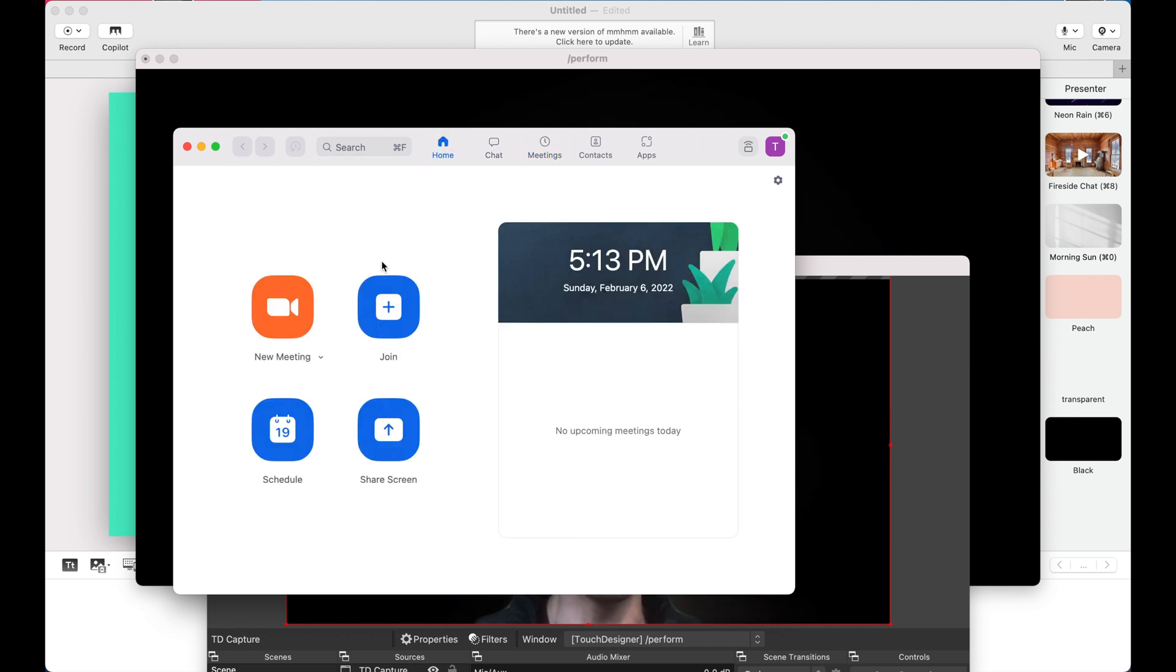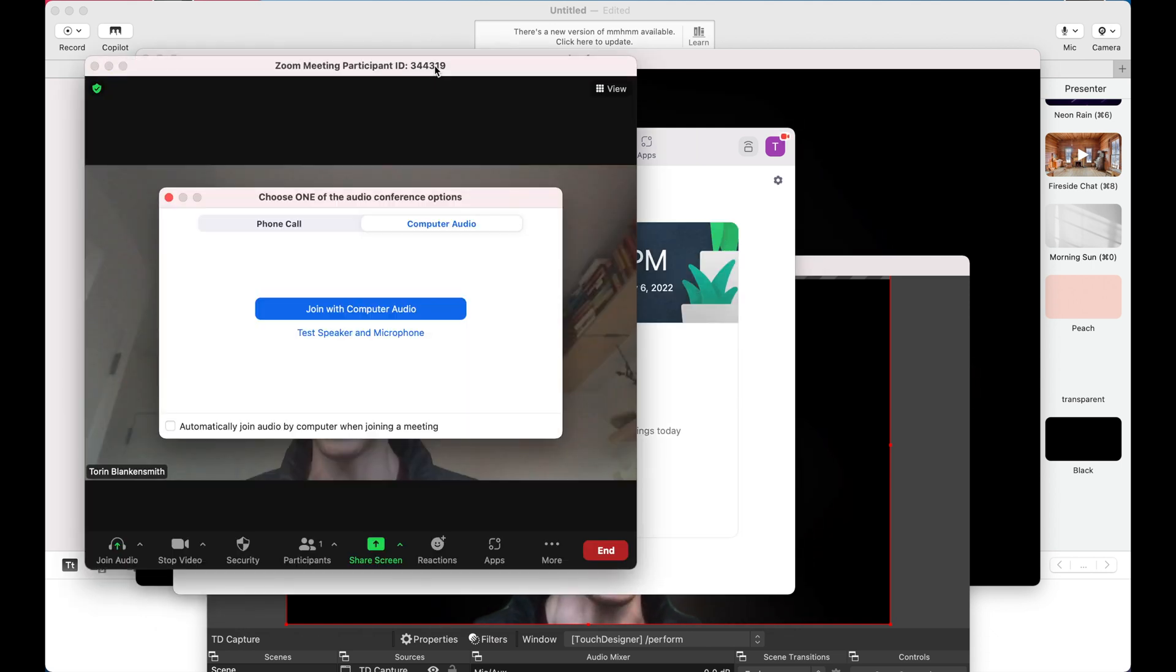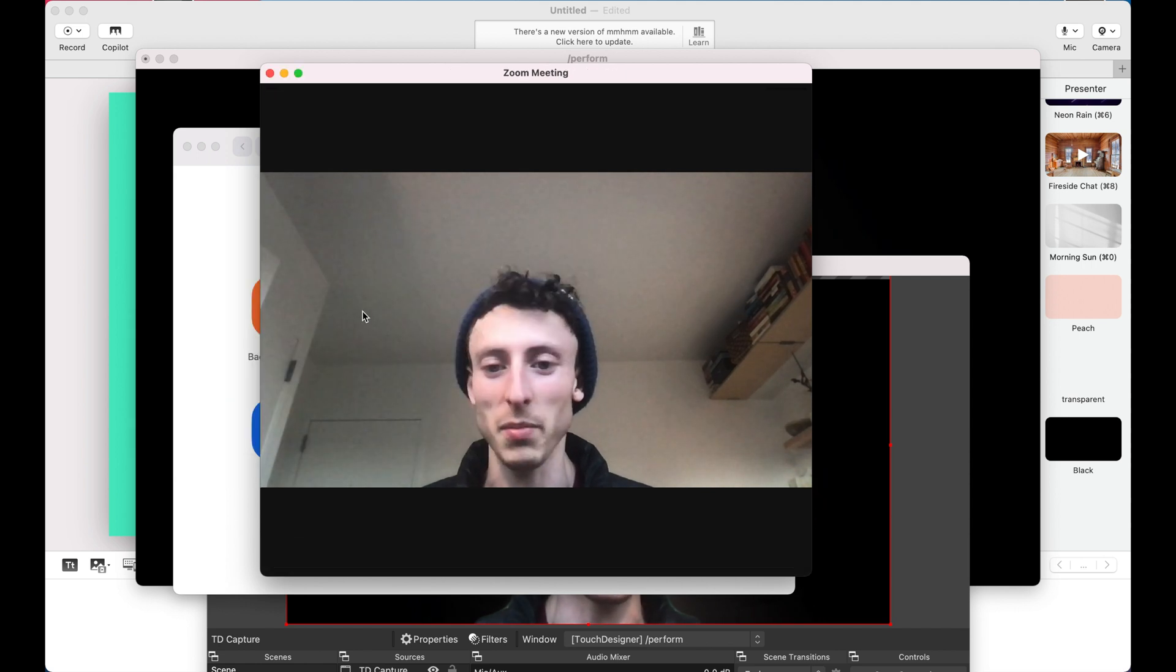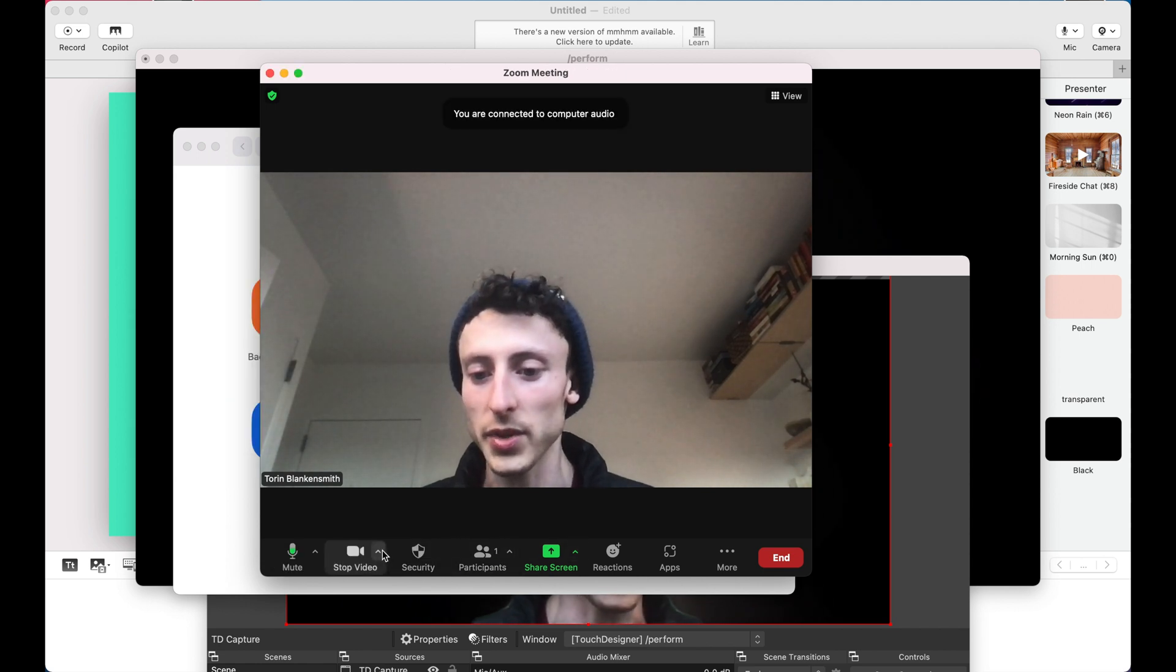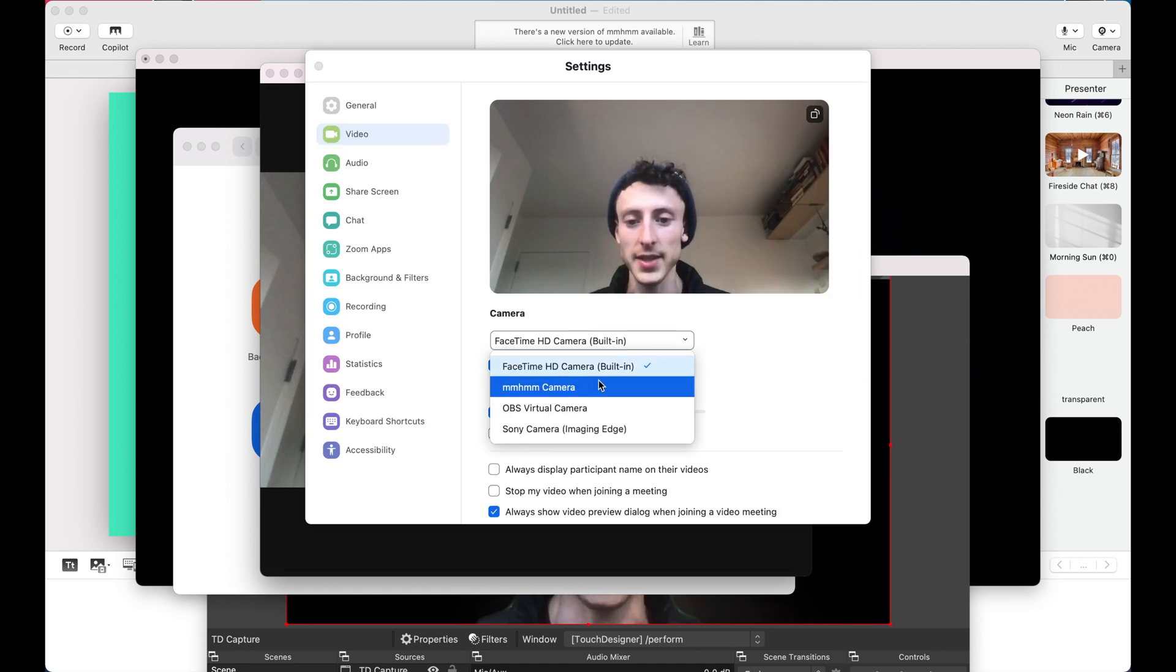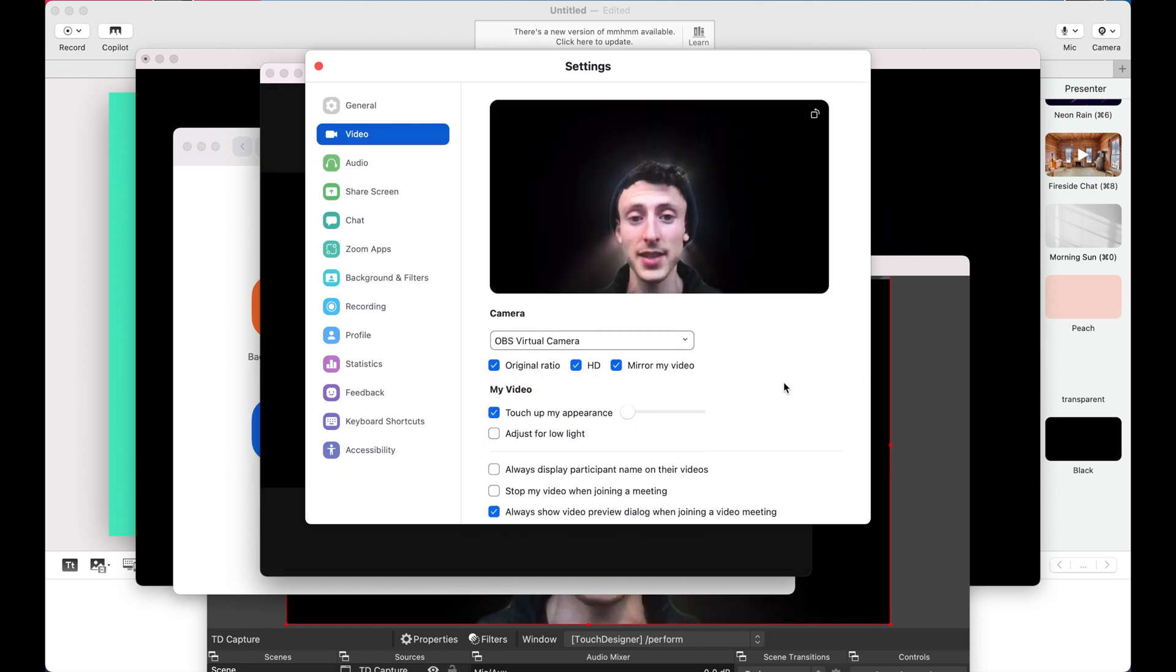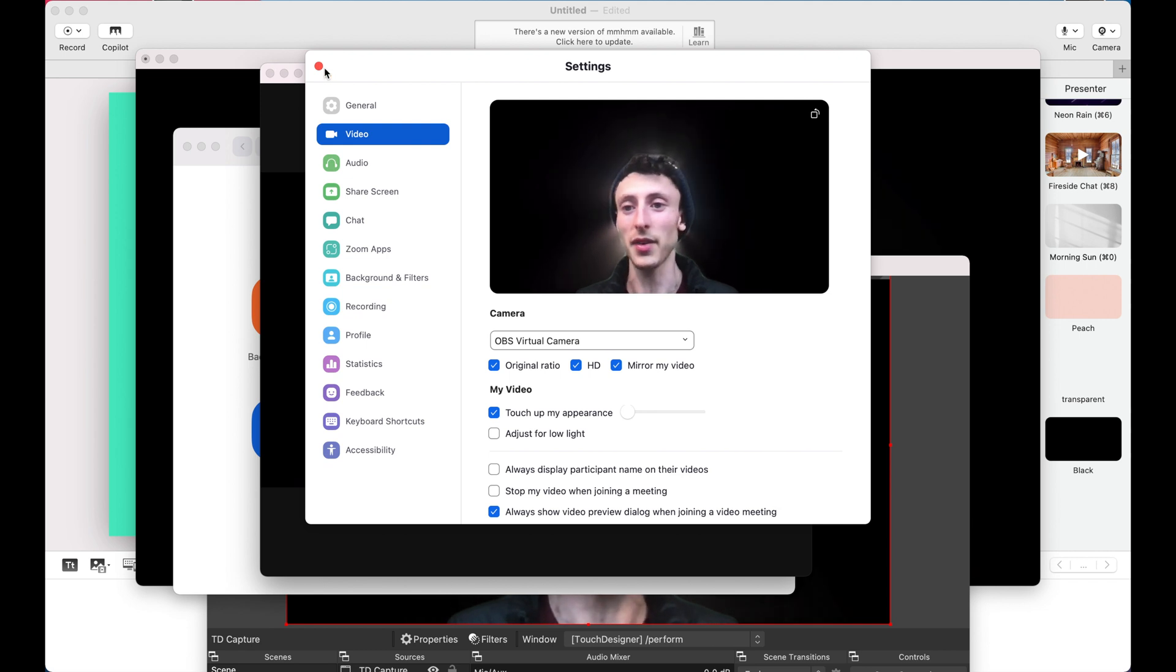I'm gonna make a new meeting for myself. Just so you can see join with computer audio. We're gonna switch over our video settings. And instead of the FaceTime, there's OBS. There we go.